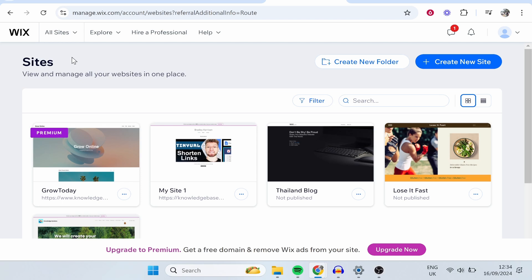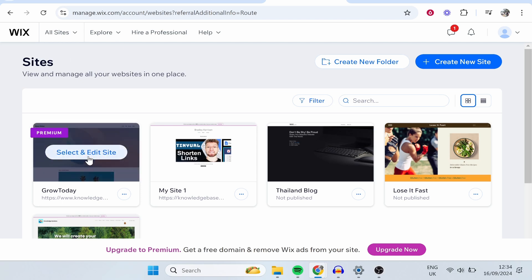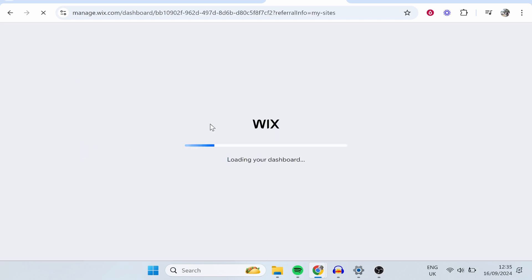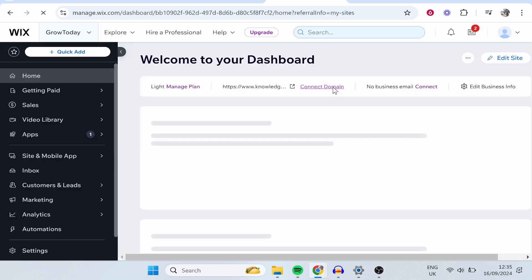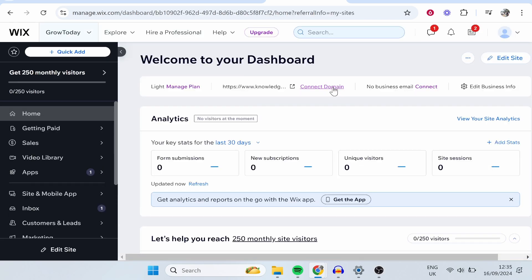Once you've logged in, you'll then be asked to choose what website you want to manage. I'm going to go ahead and select and edit this one. Now, once you're in the back end of your website, we can now add collaborators.